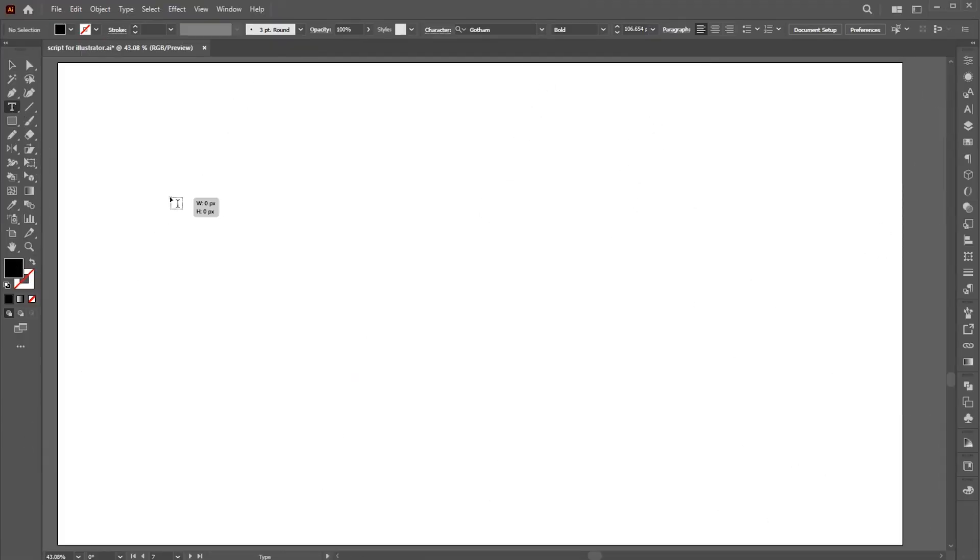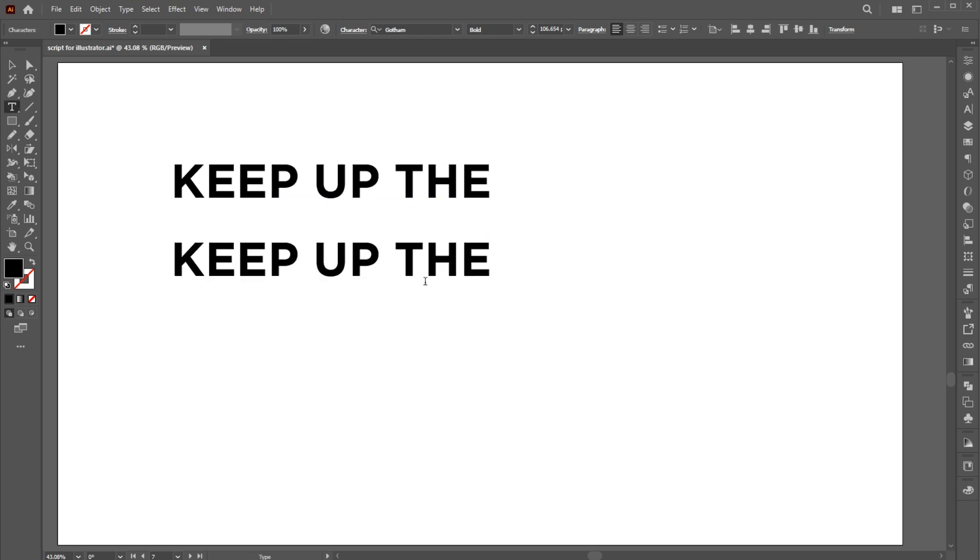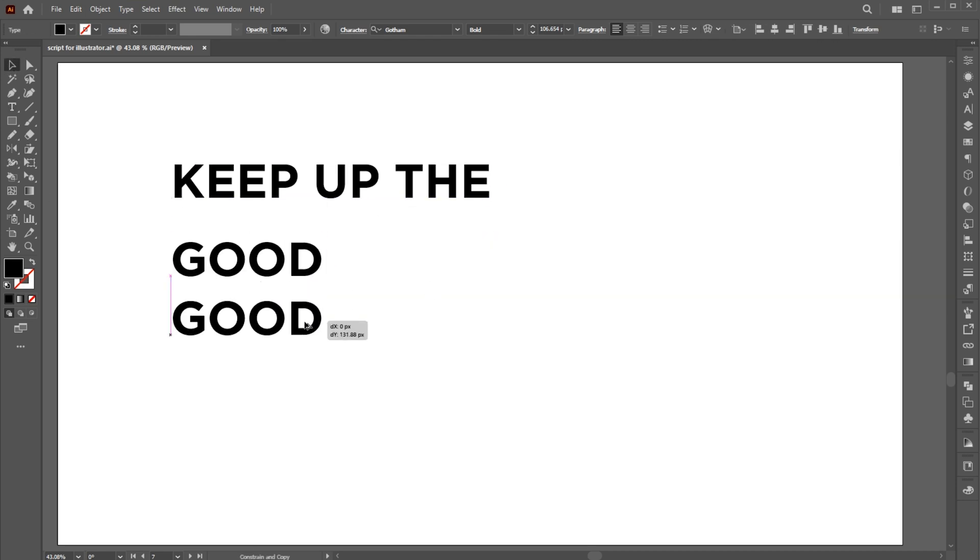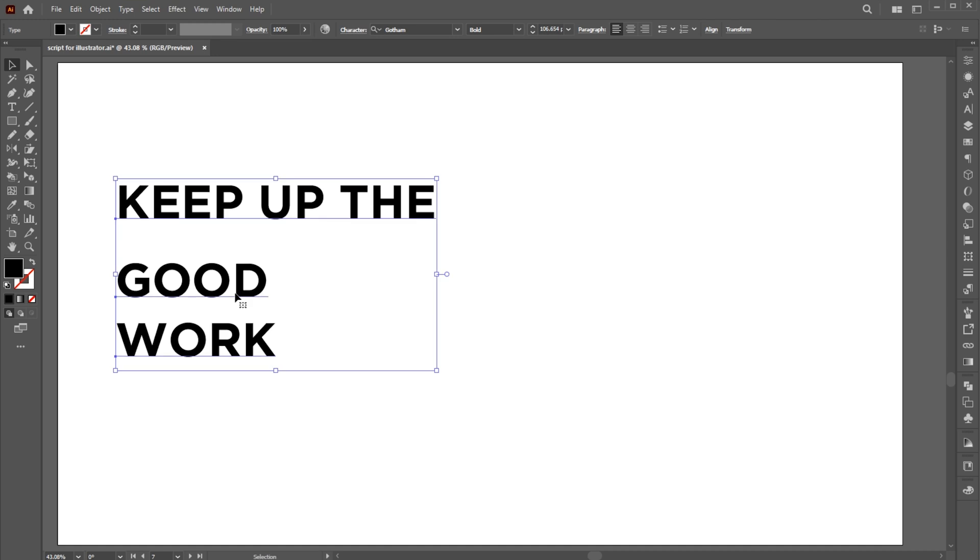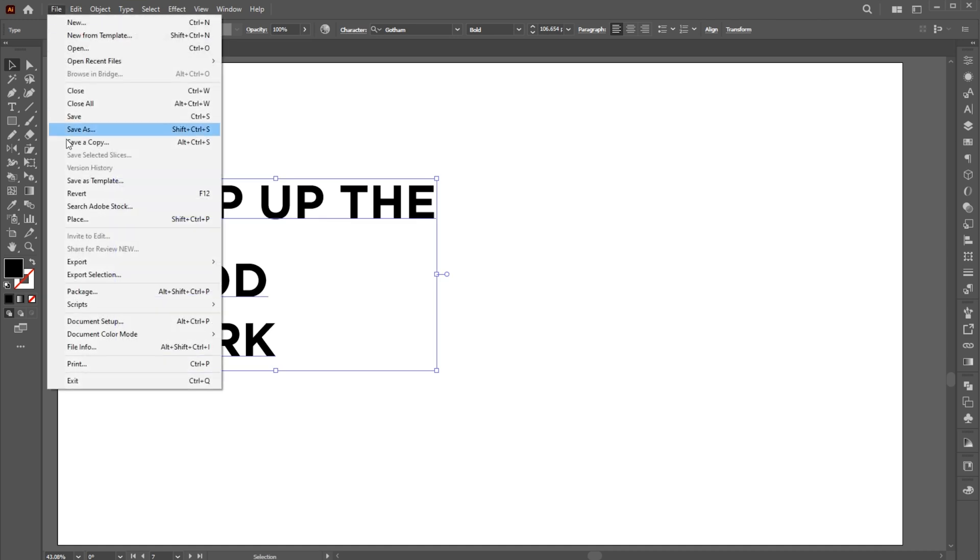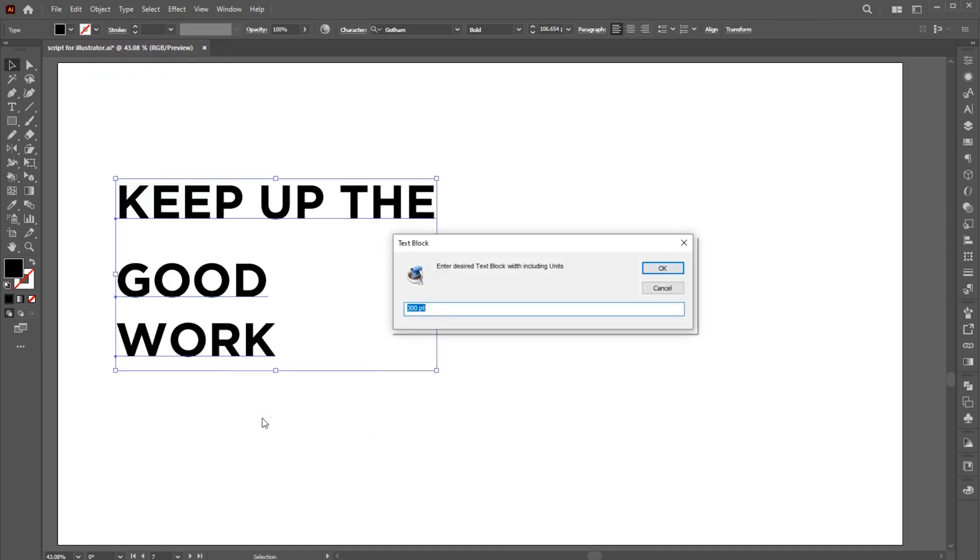Go to the type tool and type your text. Select the text, go to the file menu, script, and choose text block. Follow my settings and hit OK.